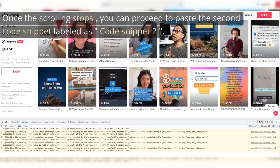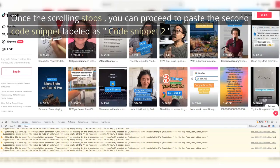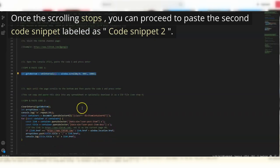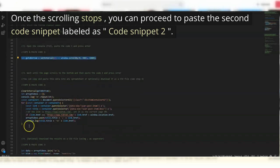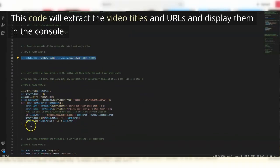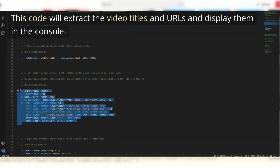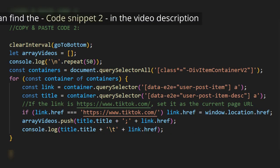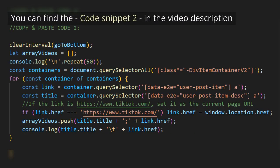Once the scrolling stops, you can proceed to paste the second code snippet labeled as Code Snippet 2. This code will extract the video titles and URLs and display them in the console. You can find the code snippet 2 in the video description.